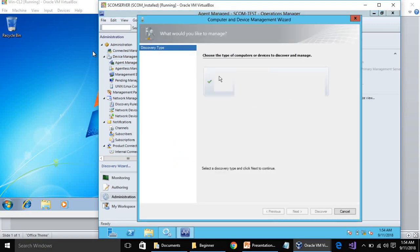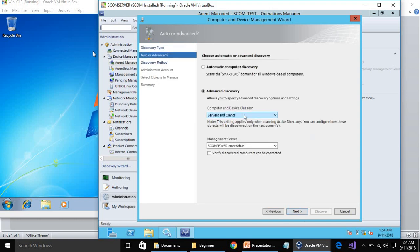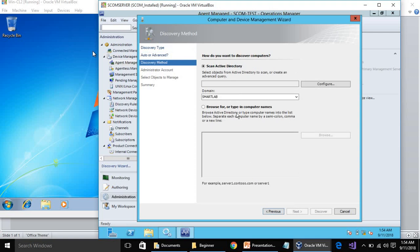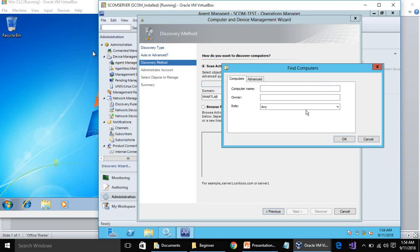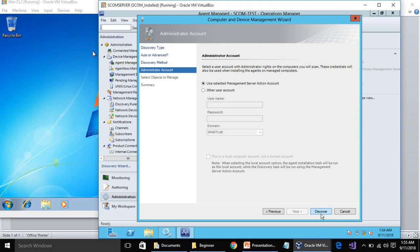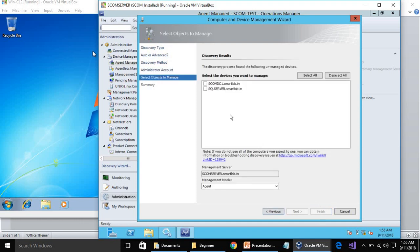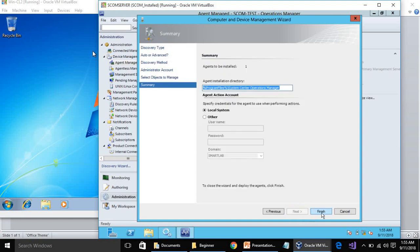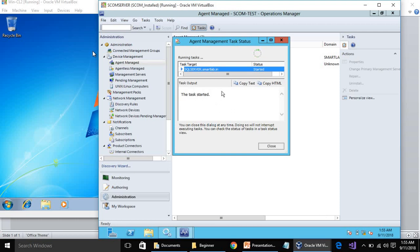The process is the same for servers as well. Go to Discovery Wizard, select Windows Computers, click Next. You can choose both servers and clients — no problem. Provide the query for computers in Active Directory and click Next. The already-discovered agents will not show again. Select SQL Server, click Next and Finish. It has started and once done it will show under Agent Managed.